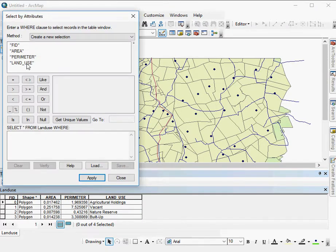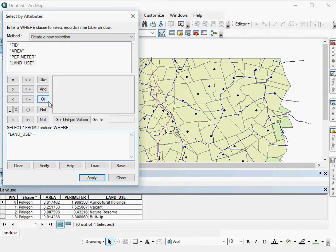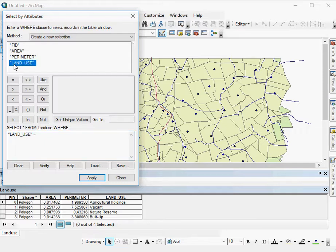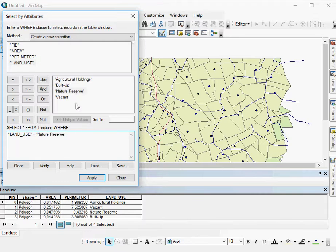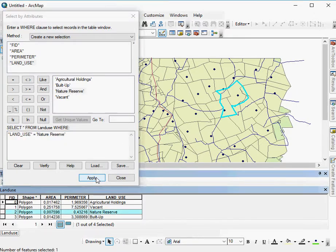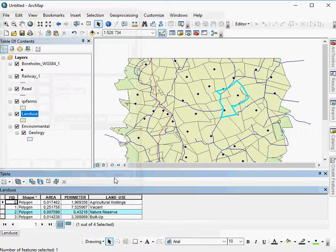Here I would say land use equals, now I'm interested in open space or parks or anything like that. So I would click on the thing that I'm interested in, say get unique values, and here we are, nature reserves. Here's my SQL statement, land use equals nature reserve. Say apply and close it.